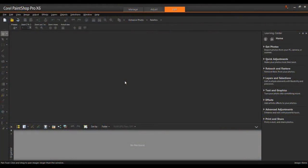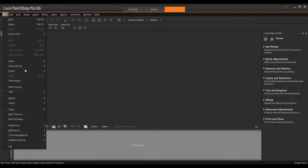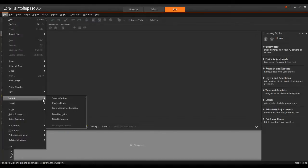First, open PaintShop Pro and make sure that the Edit workspace is active. From the File menu, select Import, Screen Capture, and then Setup.